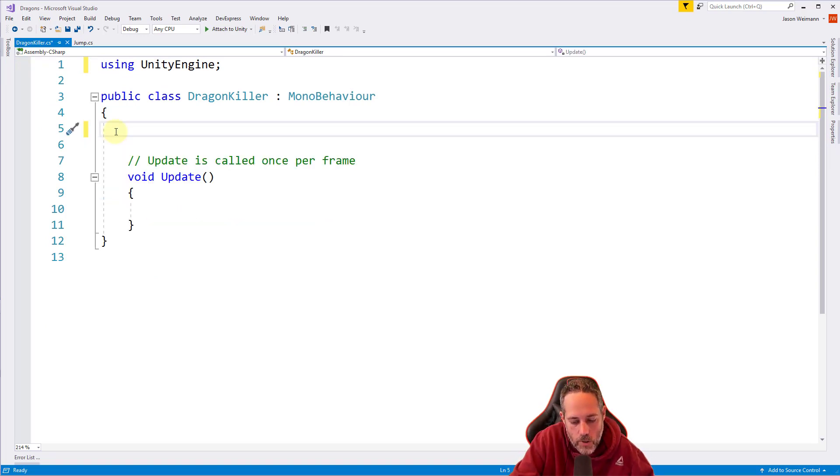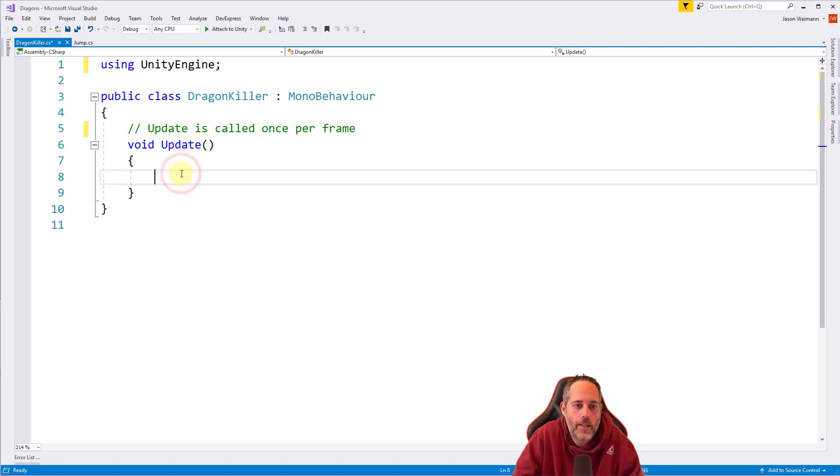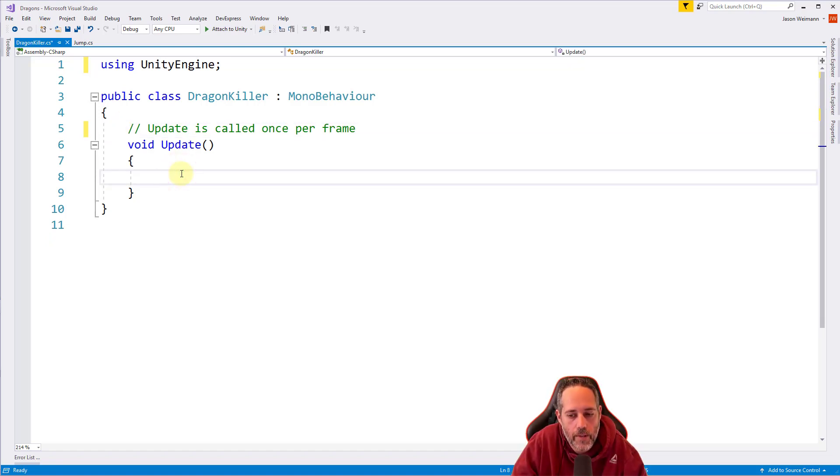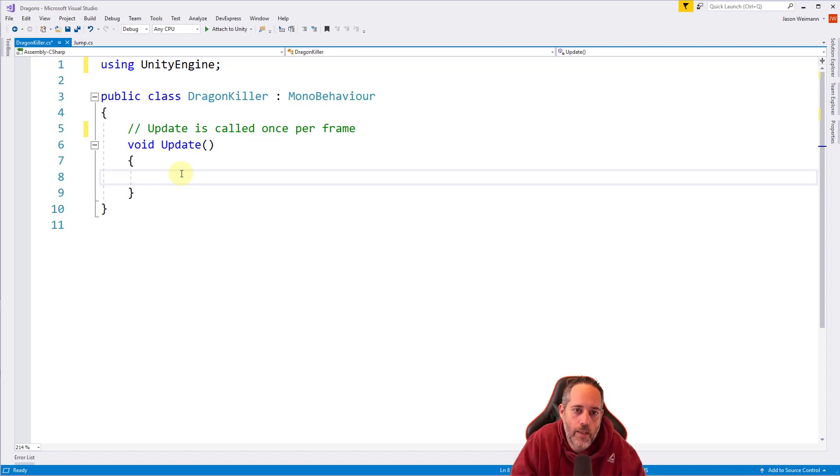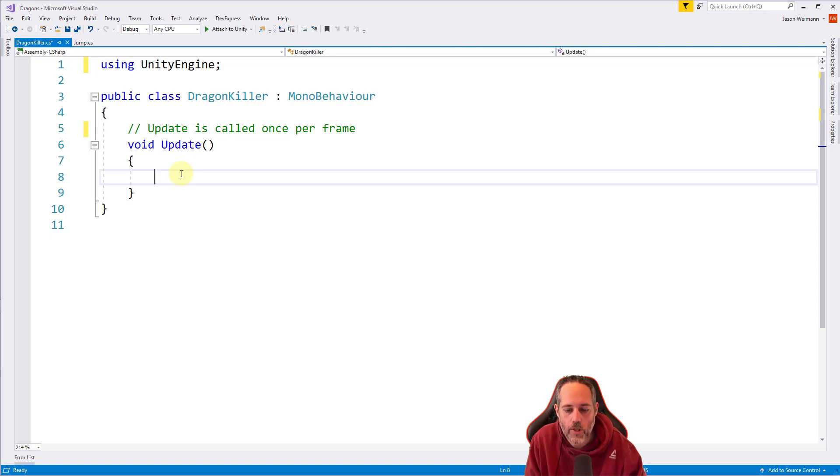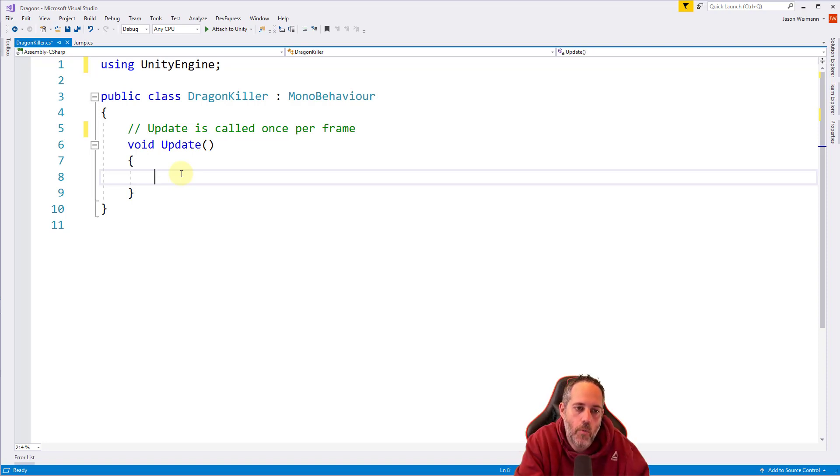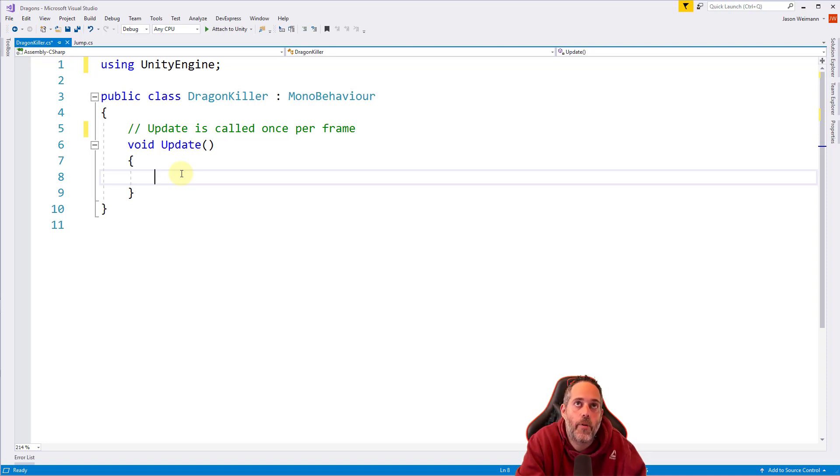We can also use shift delete to delete the entire lines here. All we care about is the update. It's a lot like our jump method. In fact, in a lot of scripts, you'll find that we really only need things in update. Sometimes we'll put things in start or awake for initialization. But a lot of the time we just need code in our update to make it work. So what do we want to do here?